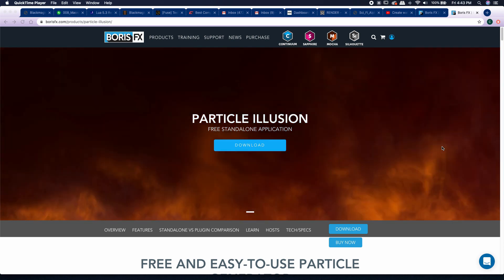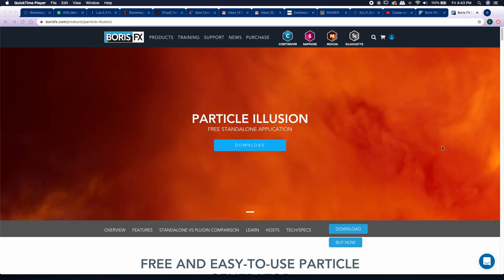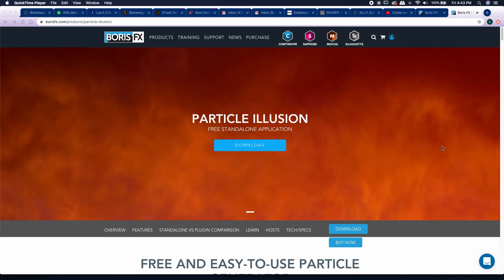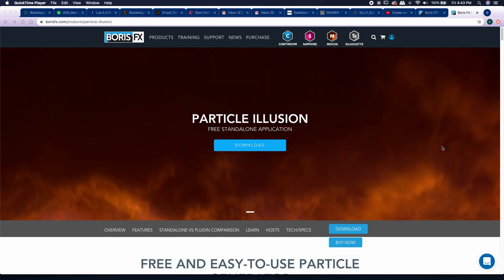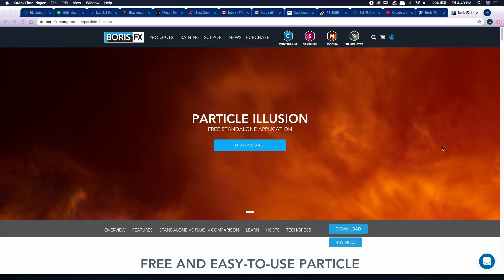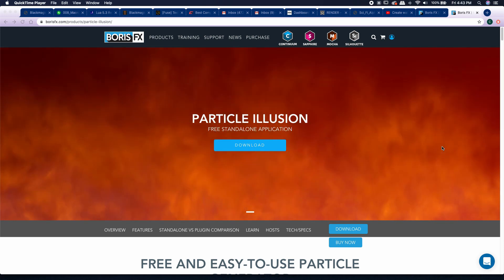Hey guys, CB Super. So I made this video the other day about the free standalone application of Particle Illusion, which is a particle generator made by Boris FX.